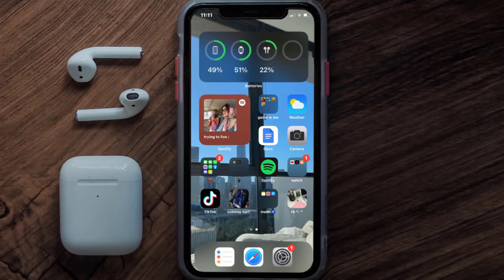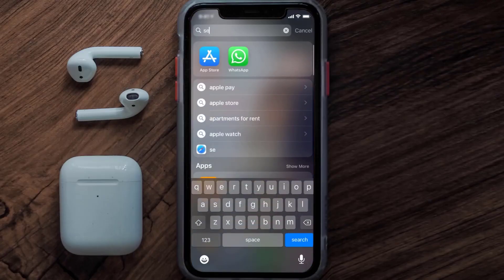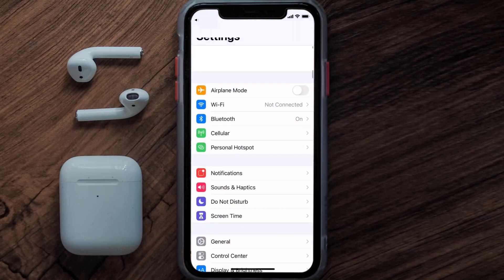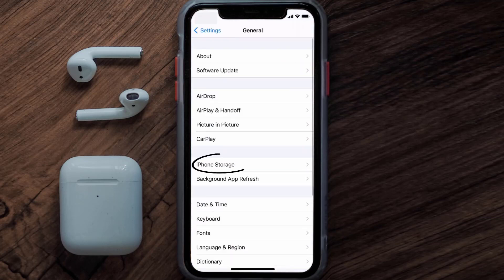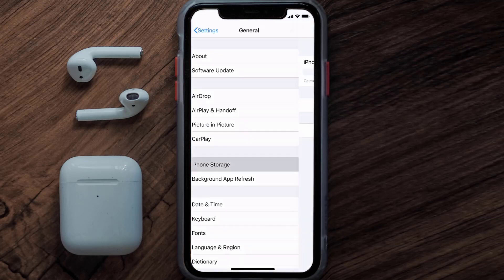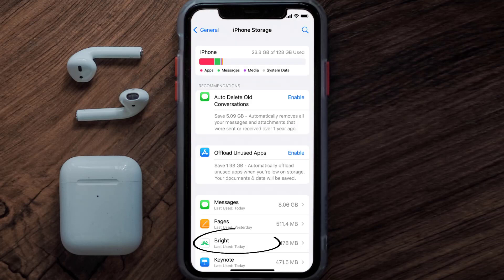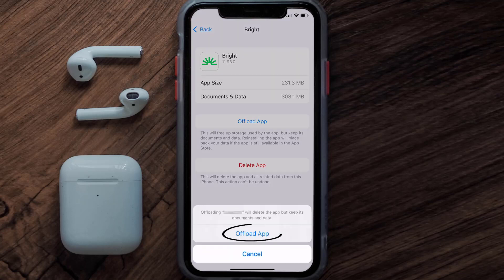But if you still encounter this issue, then you need to clear the app cache. Go to your device settings and then scroll all the way down to General and tap on it. Then tap on iPhone Storage. From here, search for the Bright mobile app and tap on it.